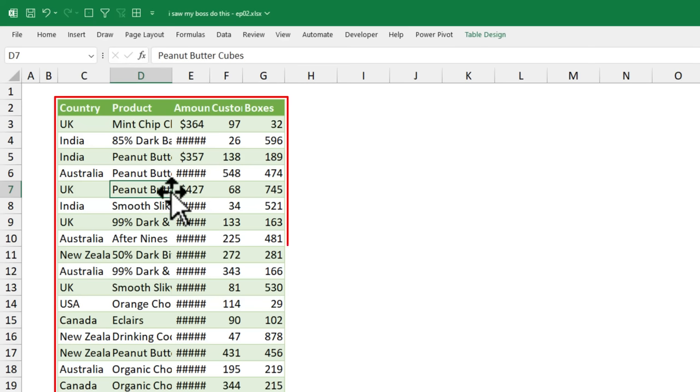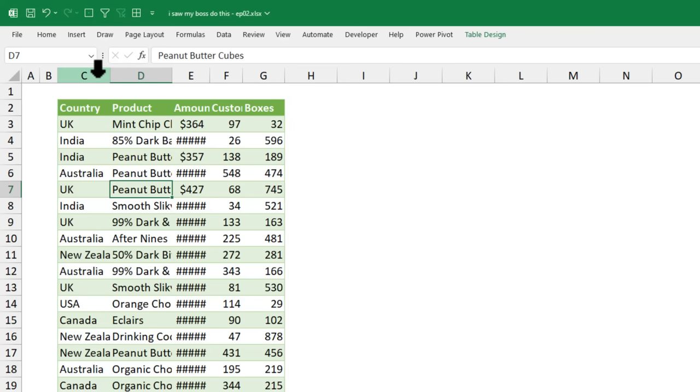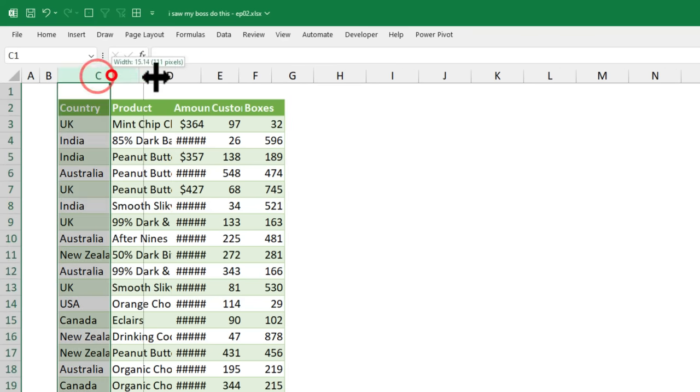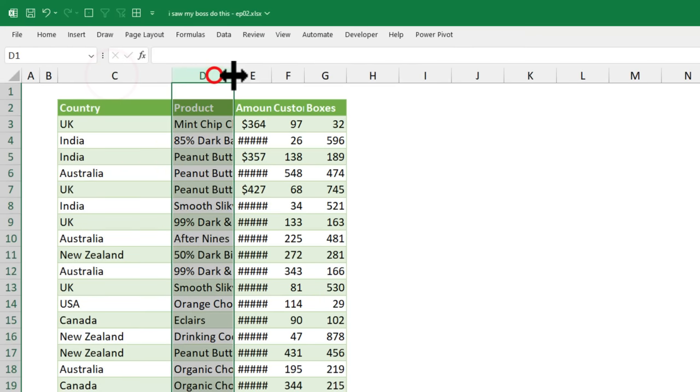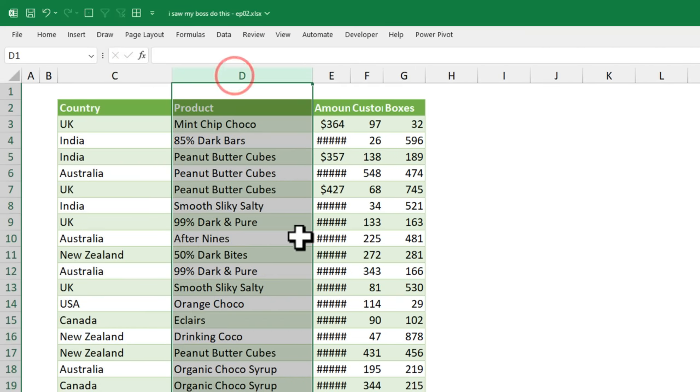We have this data set that comes to us every month from the Salesforce system. And he wanted to see the full data so this is what he was doing, individually resizing the columns.